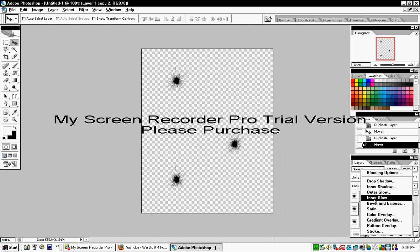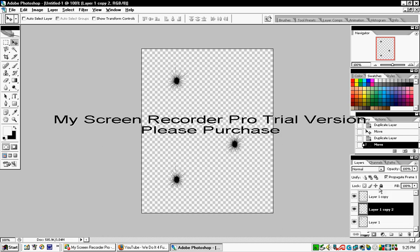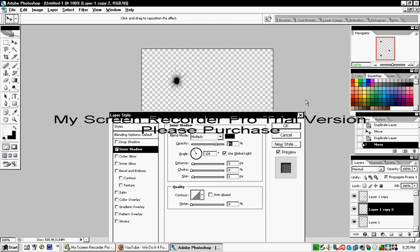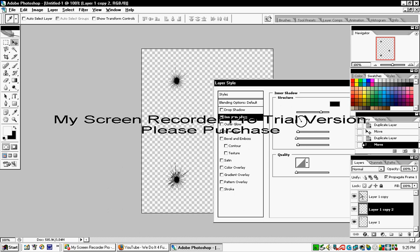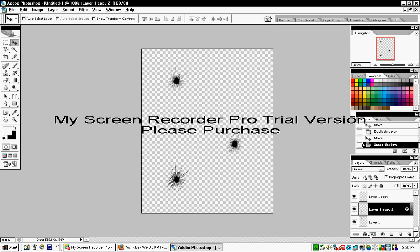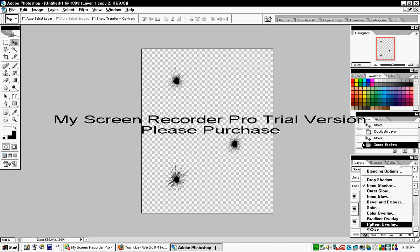To add more depth, apply an Inner Shadow effect. As you can see, this gives it more depth and makes it look more like a bullet hole or shattered glass.